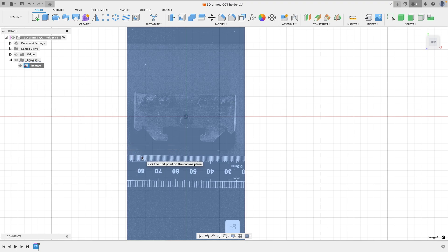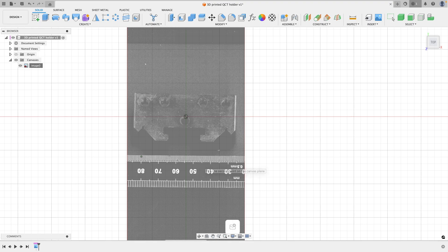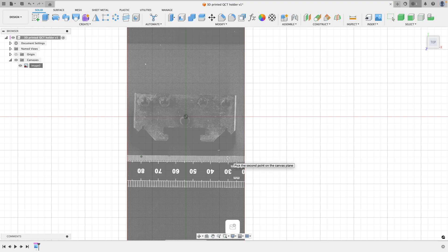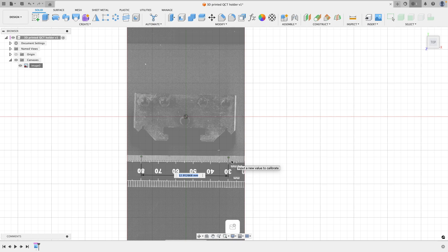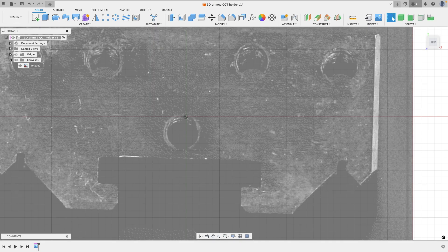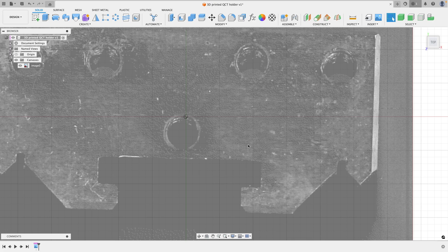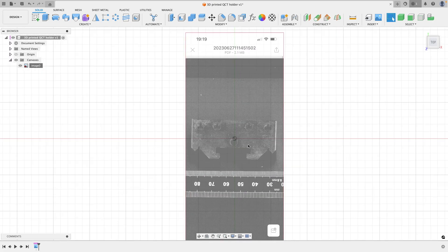So using the calibrate function here in Fusion 360, we can select two points, and with those two points selected we can input a value which we know that is. So using a ruler works perfectly for this because you know the measurements and it's just a case of getting two points on there.